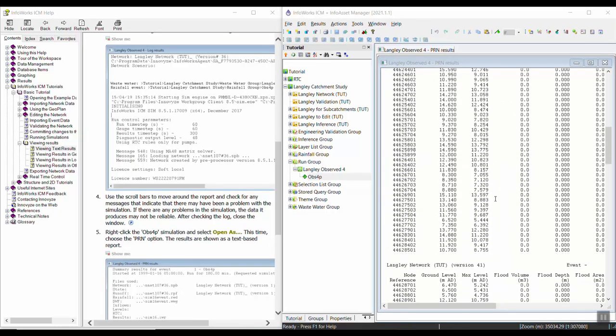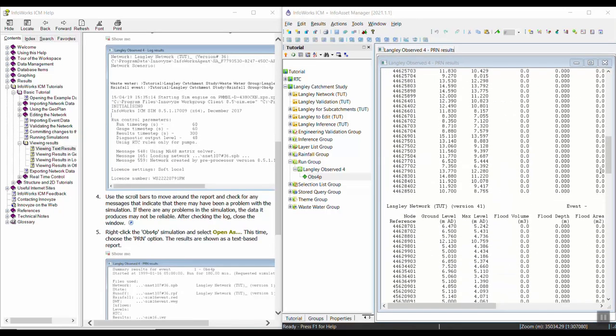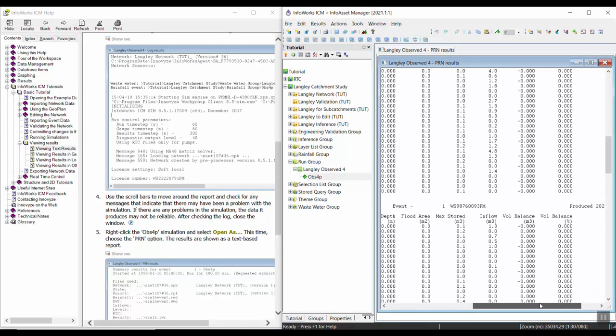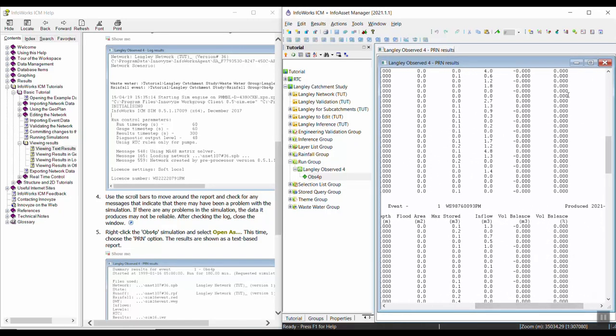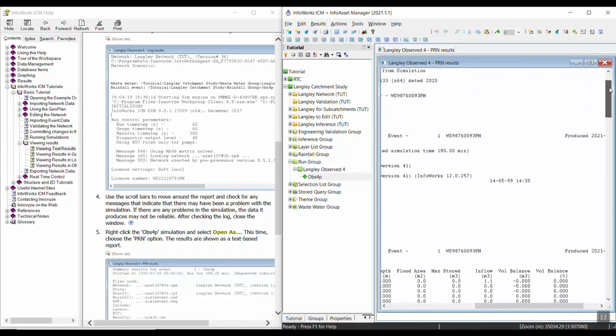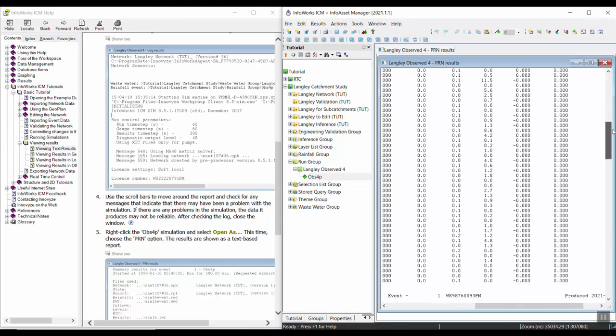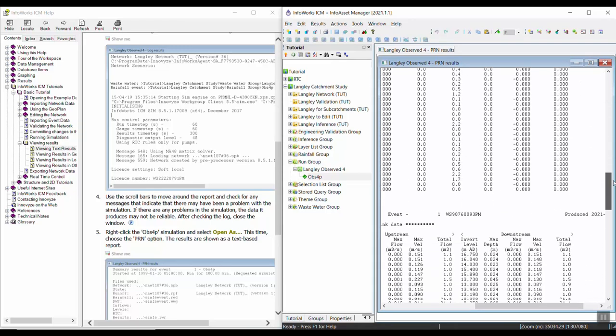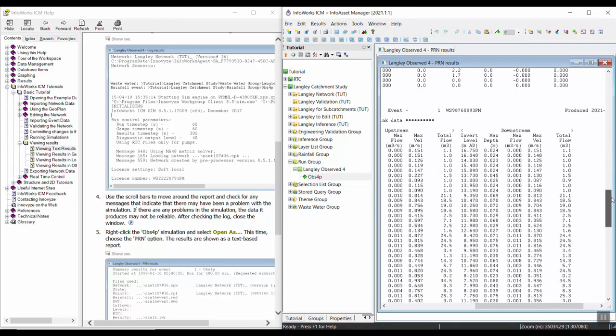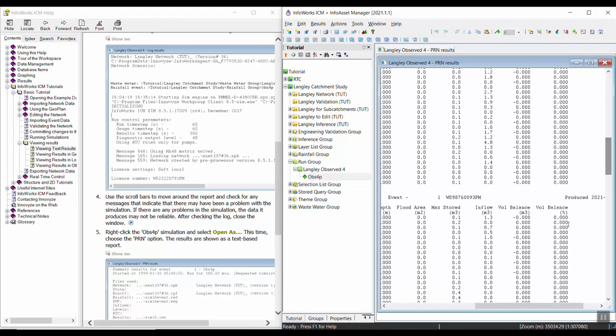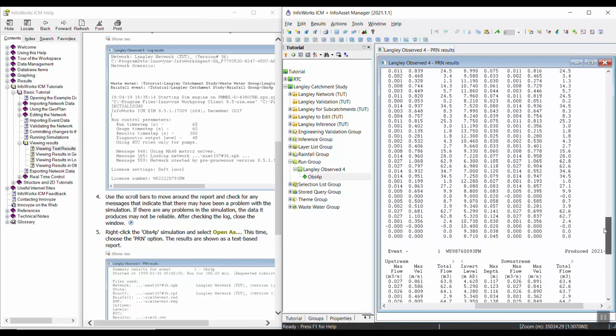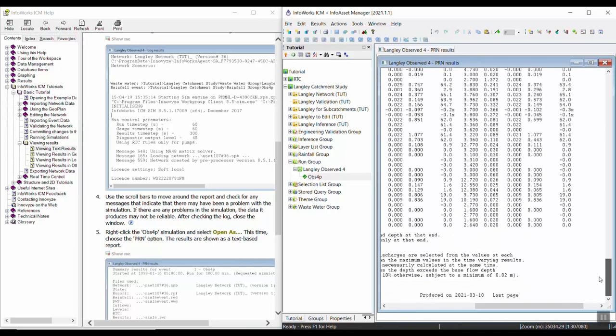Some things to note might be the volume balance. This is also something you can check in the network, but if you notice any high volume balance percents, that might be areas of instability. Those are the text files you can look at.